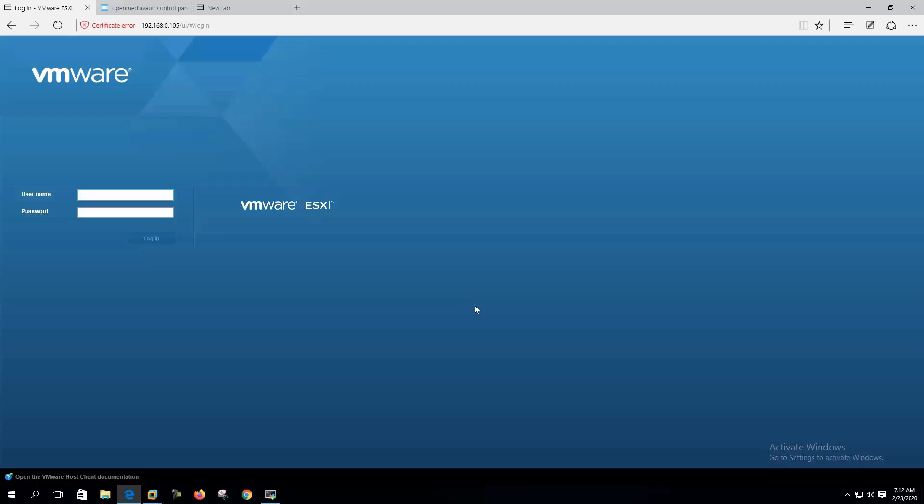Hi, welcome to my channel. Today we are going to configure NFS multipathing with VMware and Open Media Vault, so let's get started.